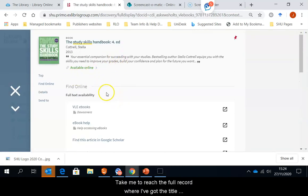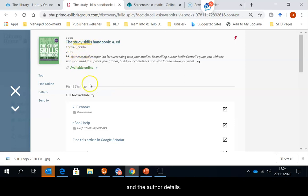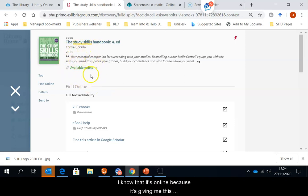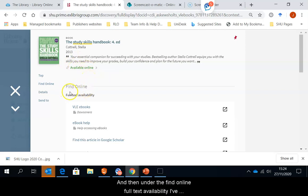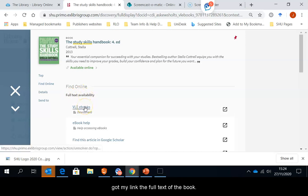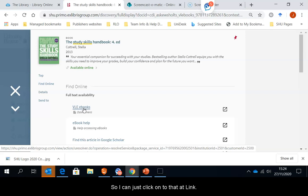It takes me through to the full record where I've got the title and the author details. I know that it's online because it's giving me this available online option. And then under the find online full text availability, I've got my link to the full text of the book. So I can just click on to that link.